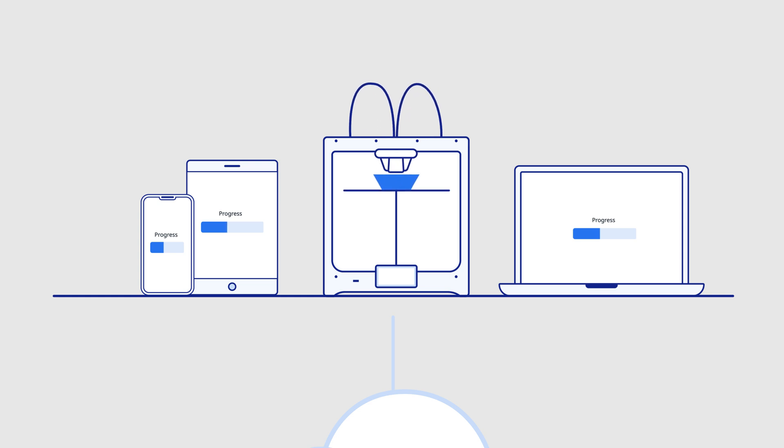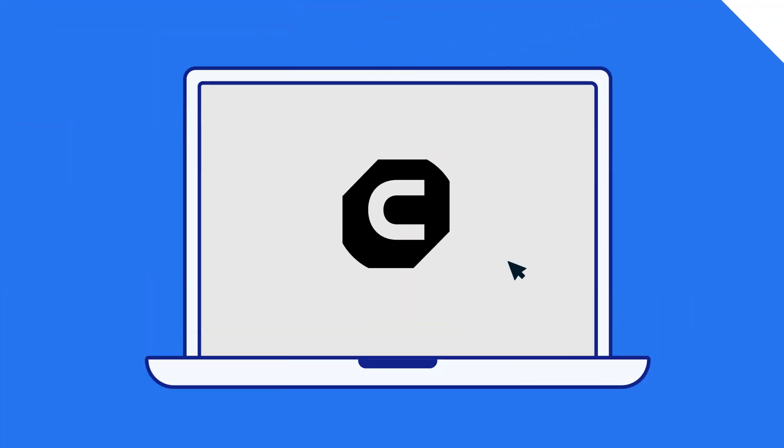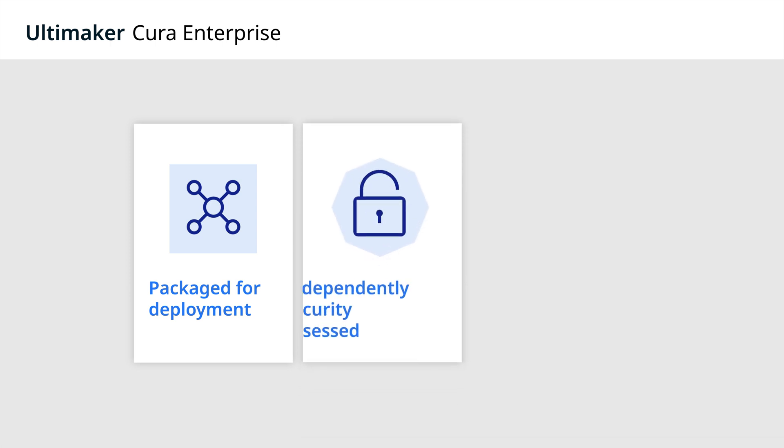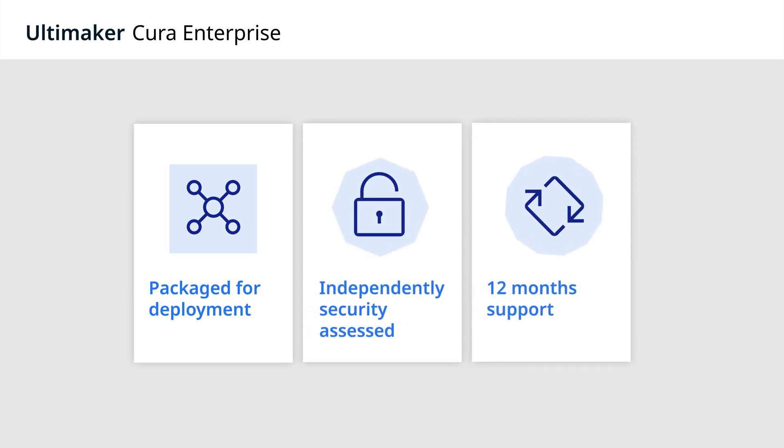For preparing print jobs quickly and easily, the enterprise edition of our Ultimaker Cura software is designed to meet business infrastructure standards, packaged for deployment, independently security assessed and with long-term support of 12 months for each release.